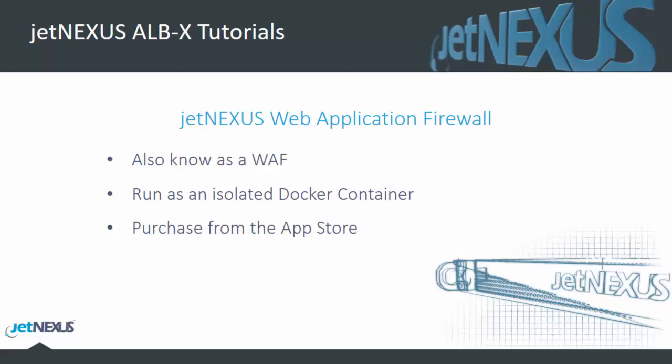Also known as a WAF, we run this as an isolated docker container which you can purchase from the App Store in the add-on section. So, let's begin.